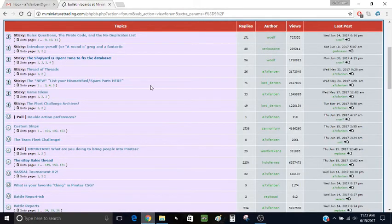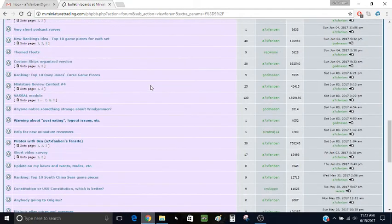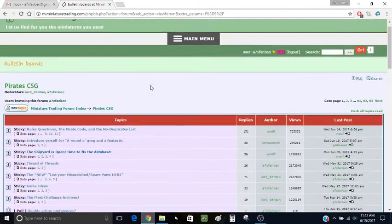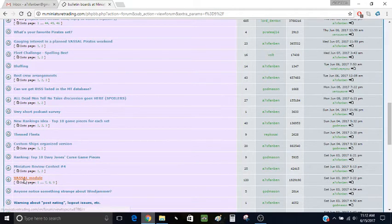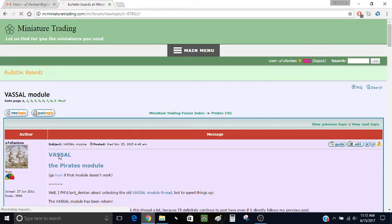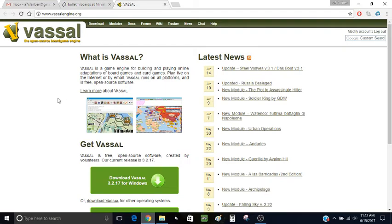Vassal is an open source board game engine that lets you play board games over an online server. I'm just going to go to the Miniature Trading Forum where I have the Vassal module thread. This is usually what I link to when I talk about Vassal. I'll bring up the thread, and it has two links — you have to download both of them. The first one is the actual Vassal module, or the Vassal engine itself.